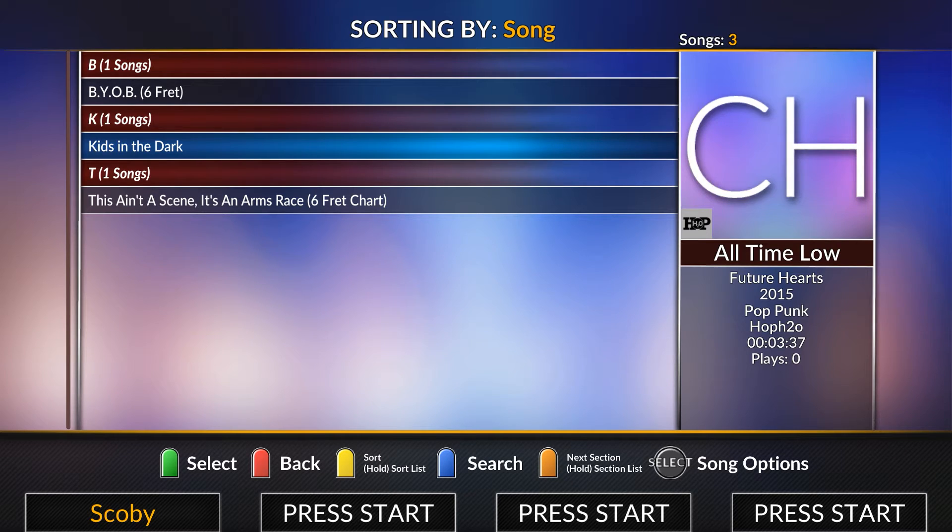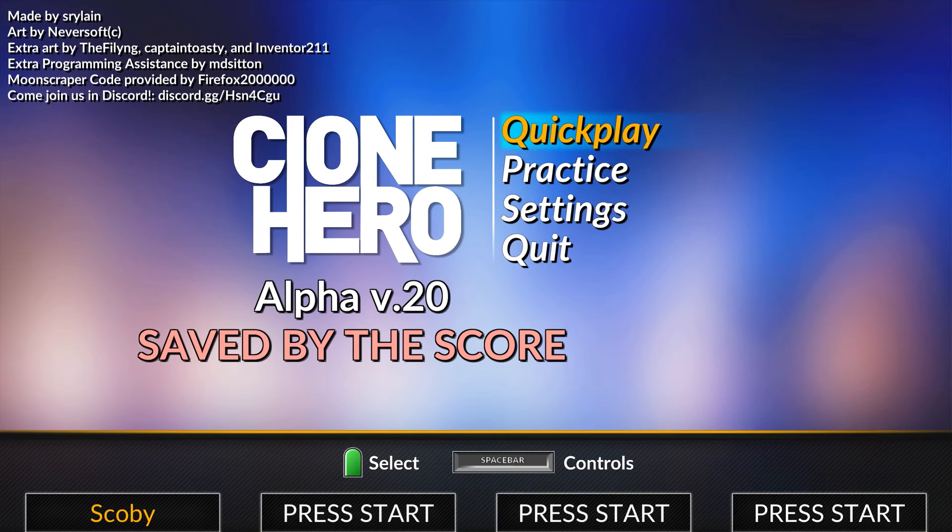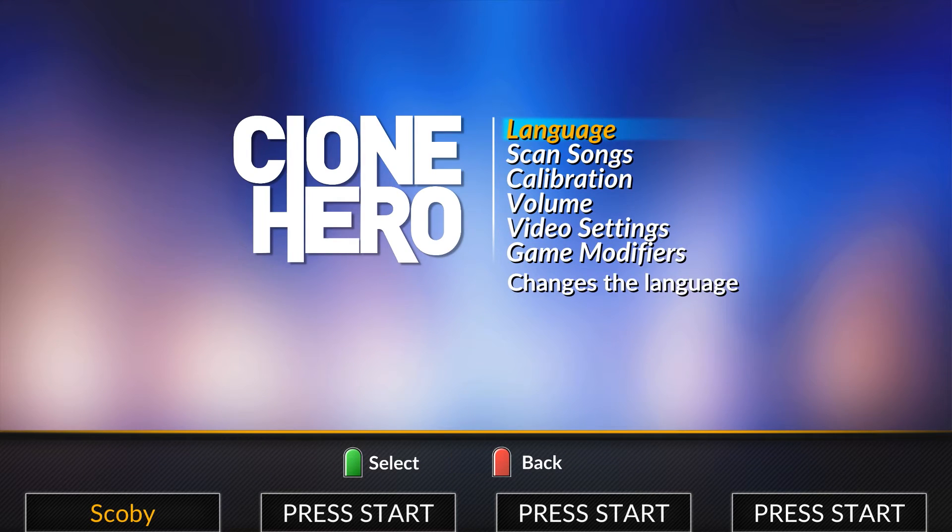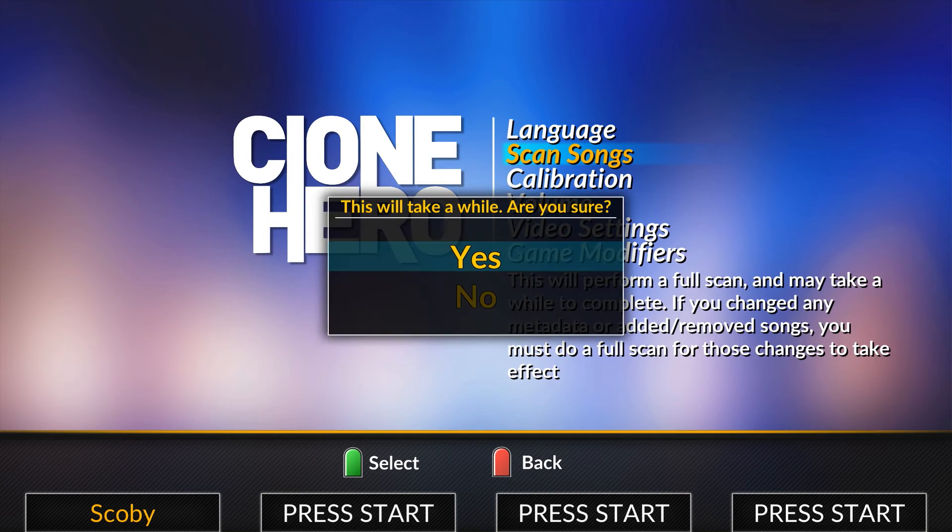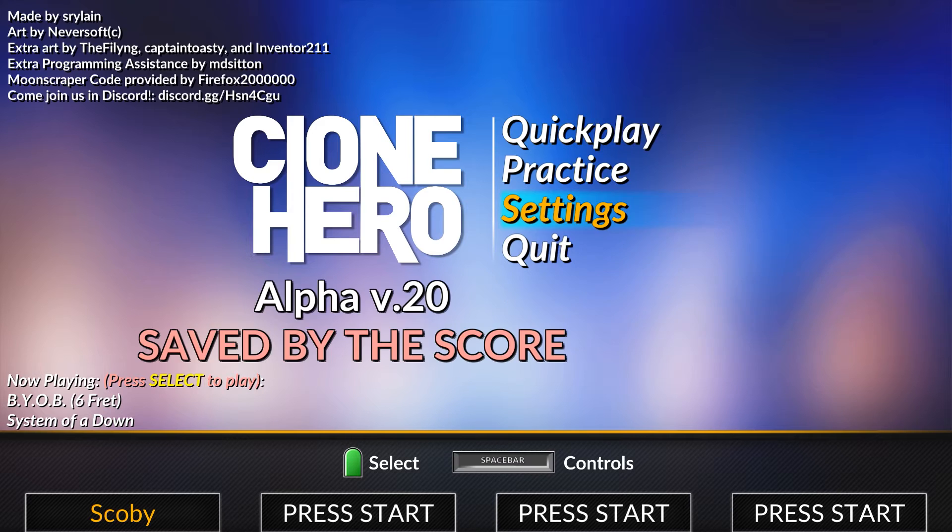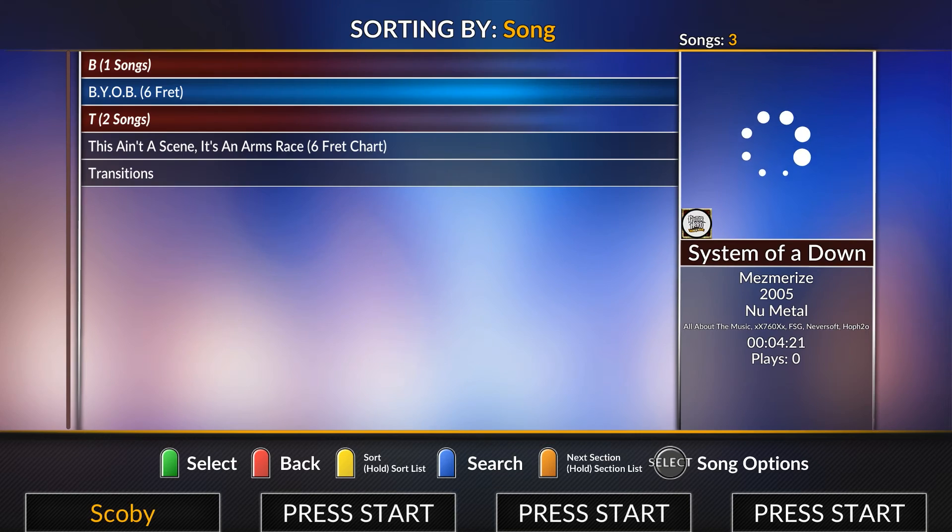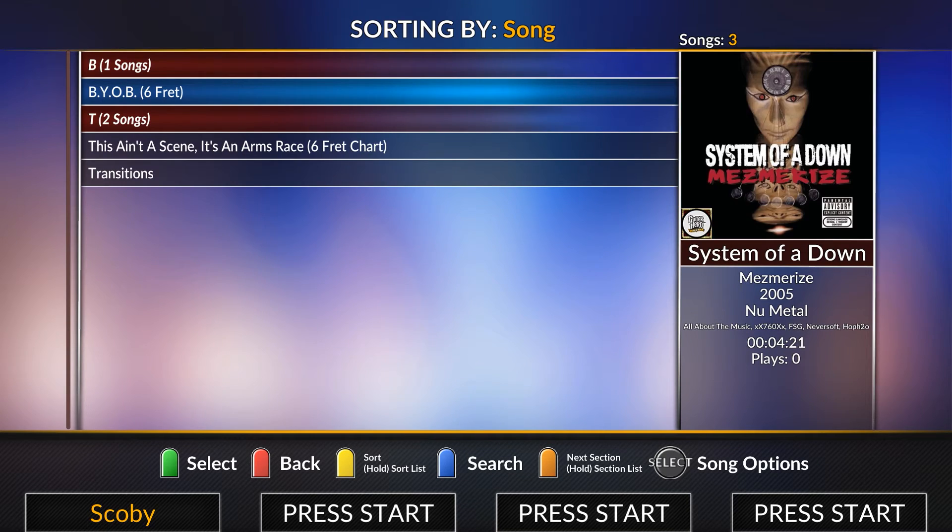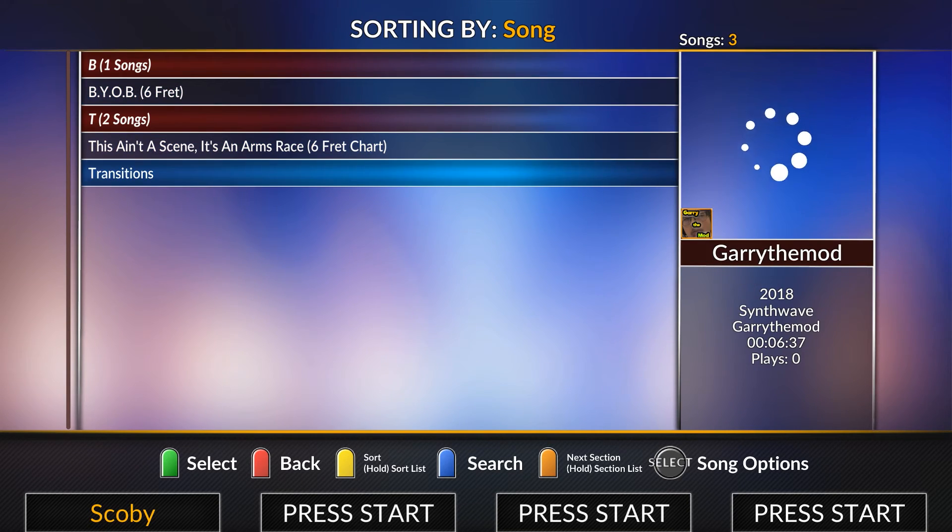Now if you added songs to your Songs folder and you're noticing they're not showing up here, there's a really simple fix. All you want to do is back out of this, go to your Settings option, and then click Scan Songs. It will scan your Songs folder and update to any songs that are in your Songs folder.